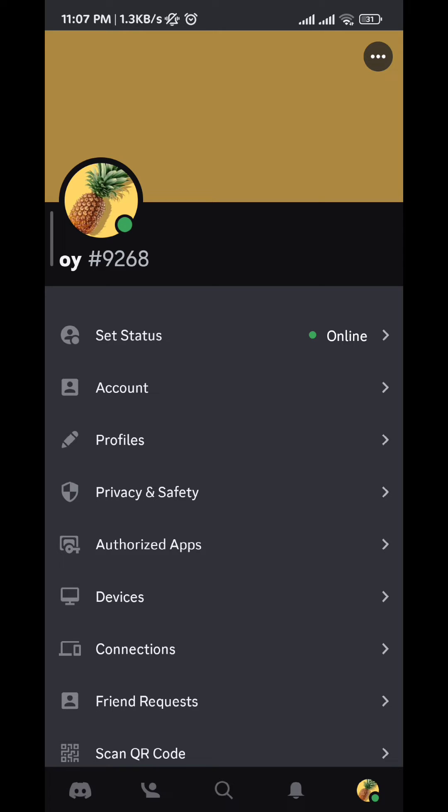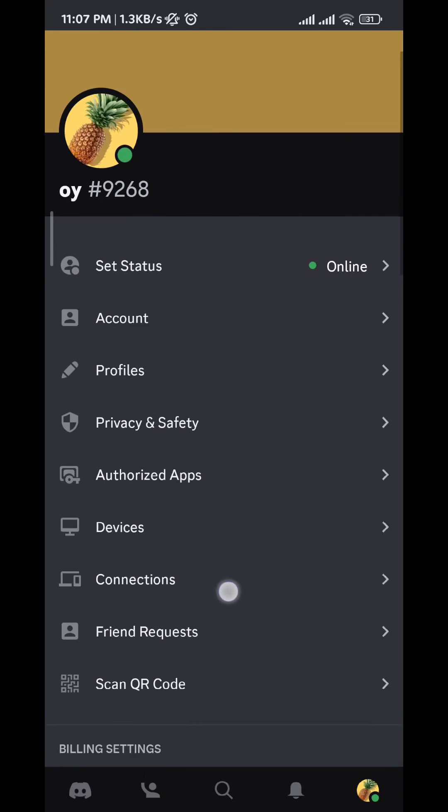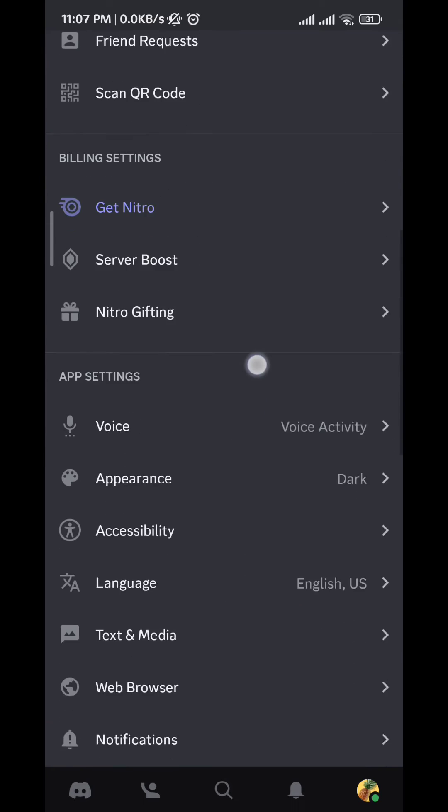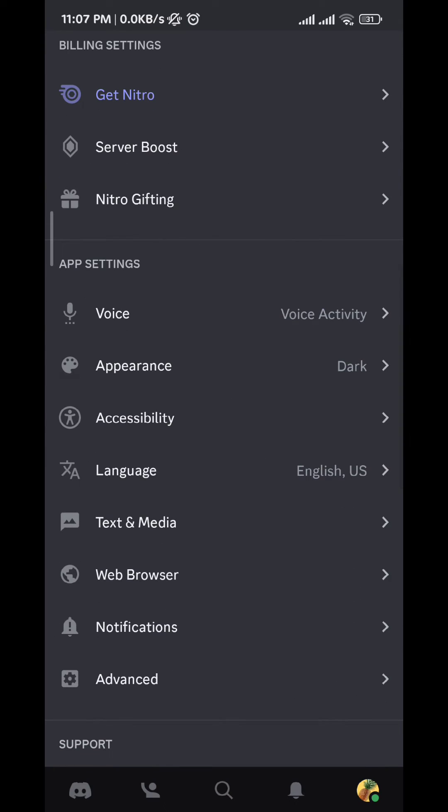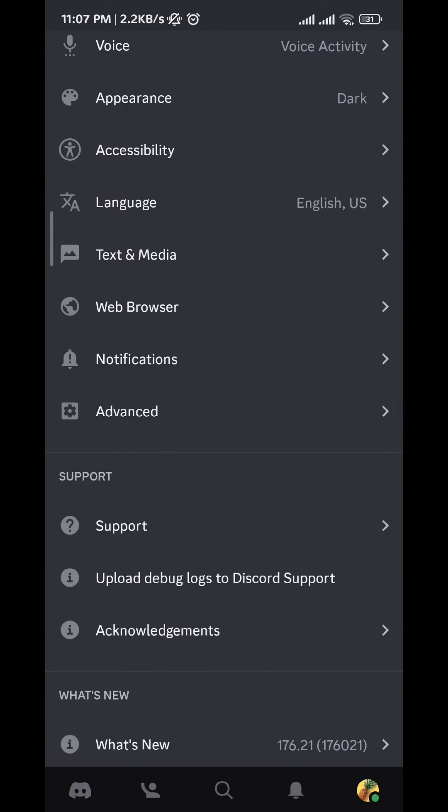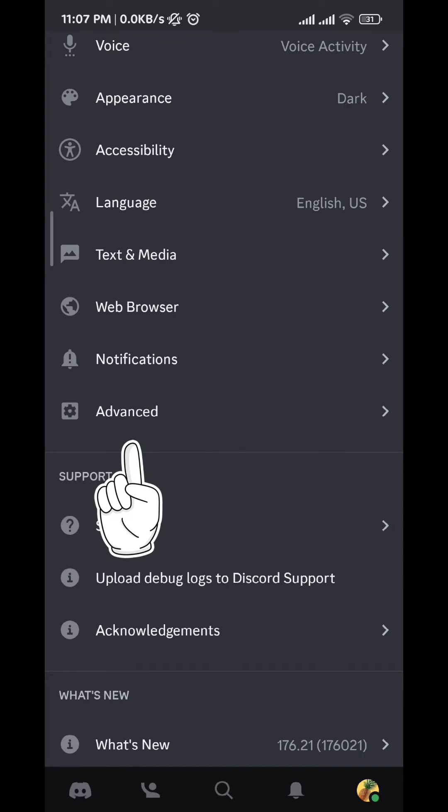From here we scroll down slowly until we find Advanced here on the notification. Tap on it.